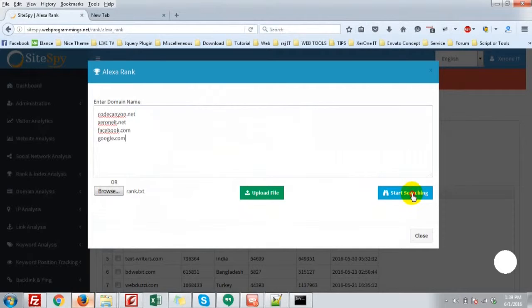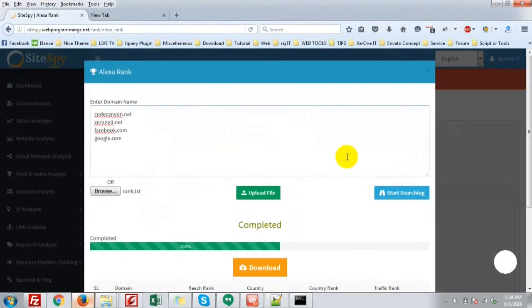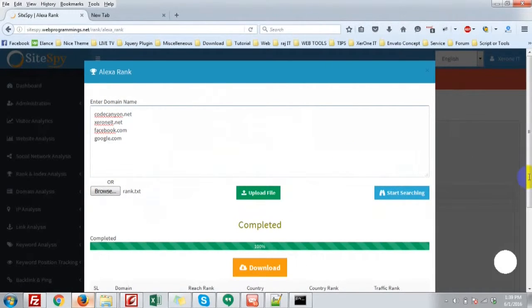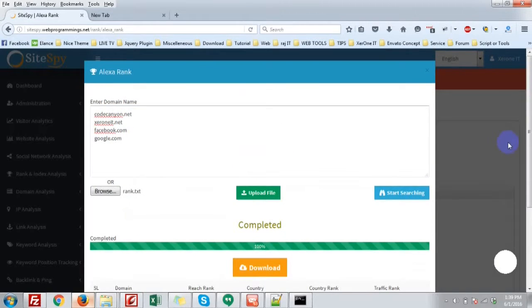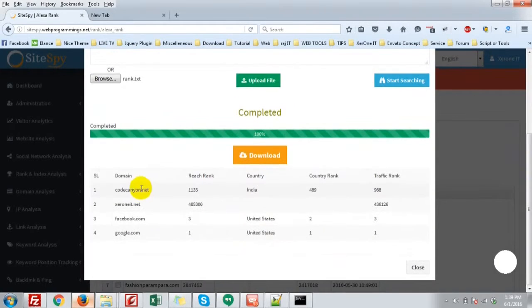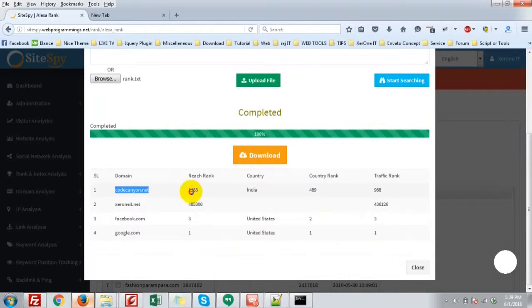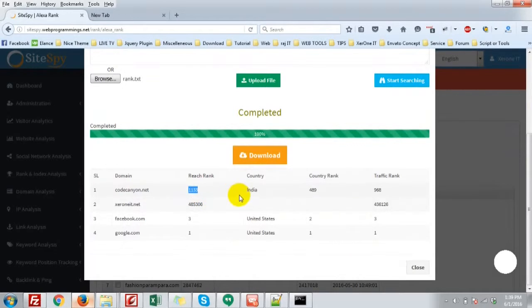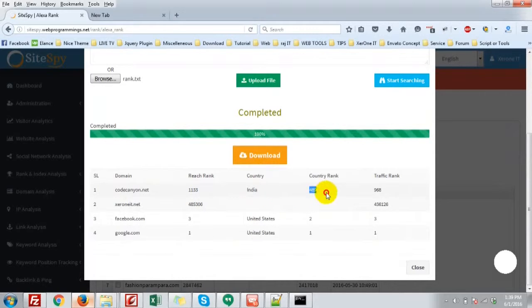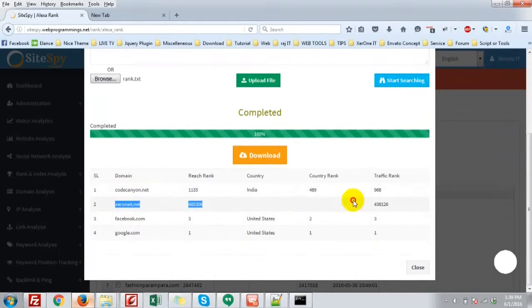Now we start searching. Okay, this is very fast. You can see Code Canyon, reach rank 1133, country India, country rank traffic rank 1080, not very good.